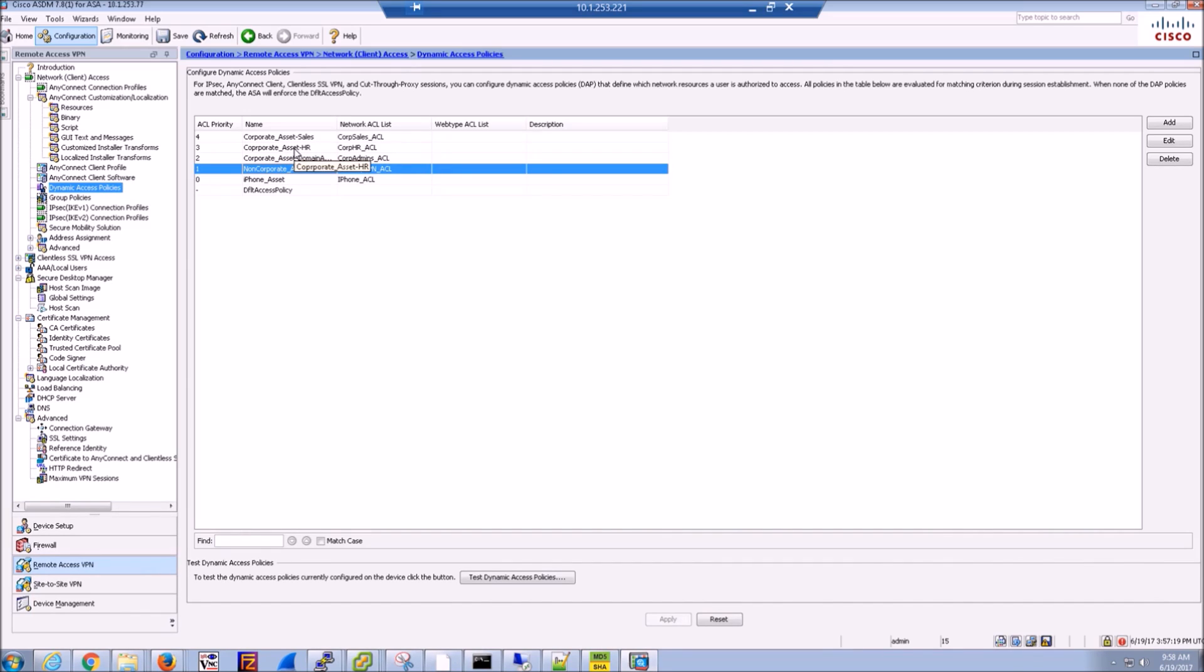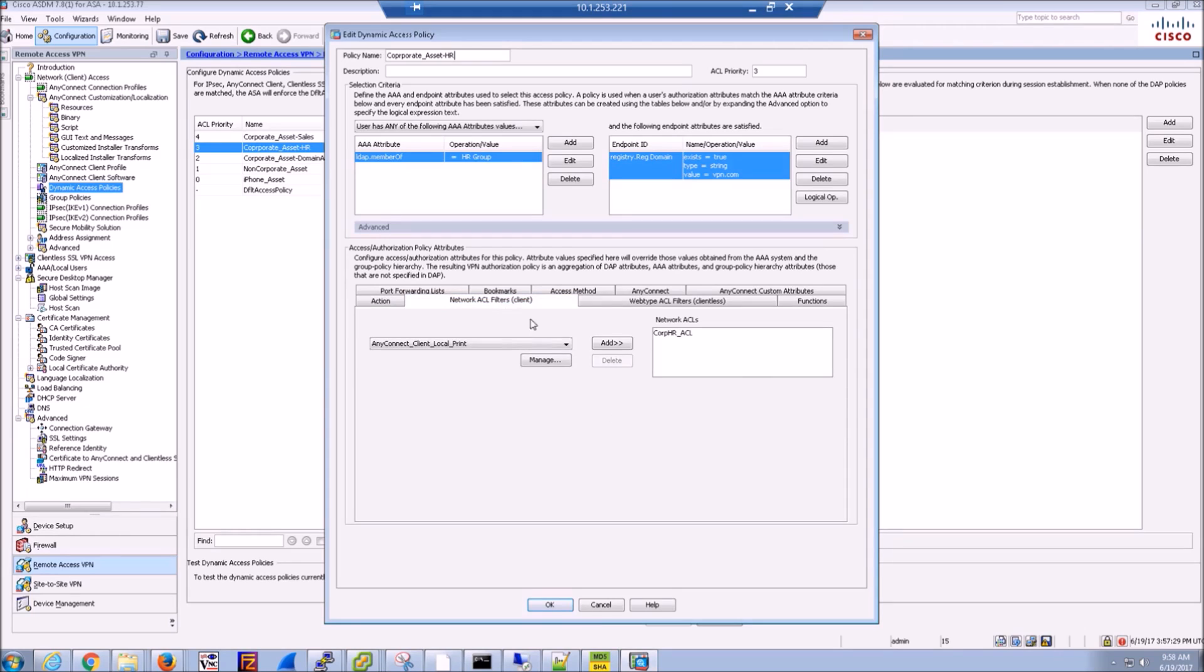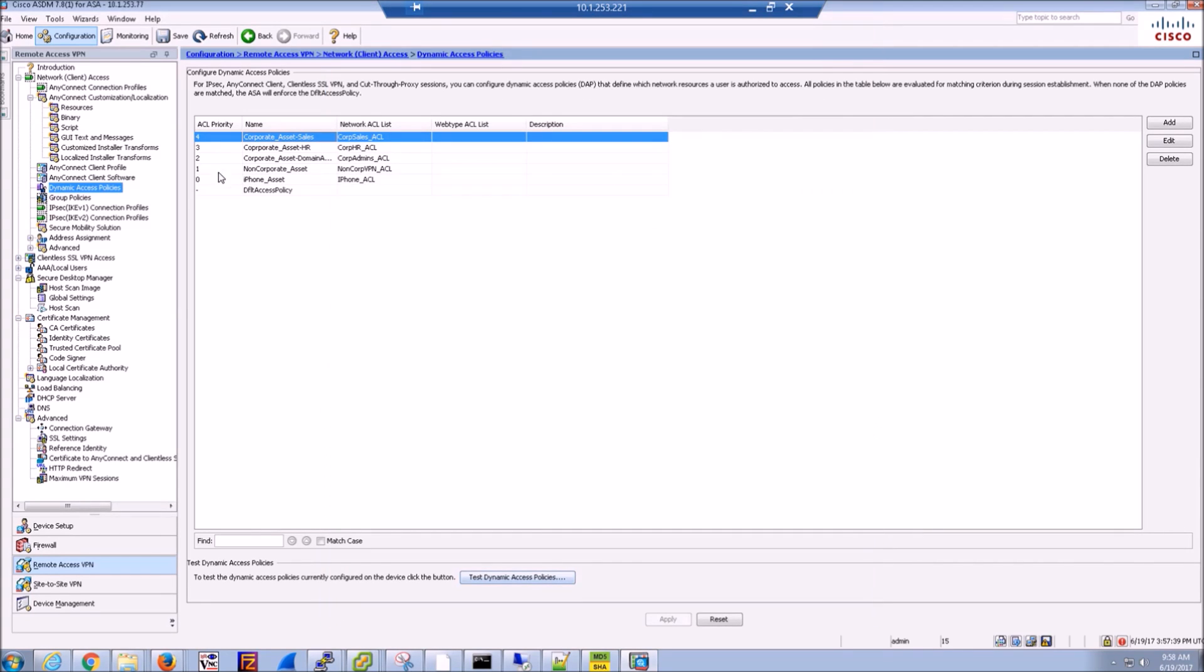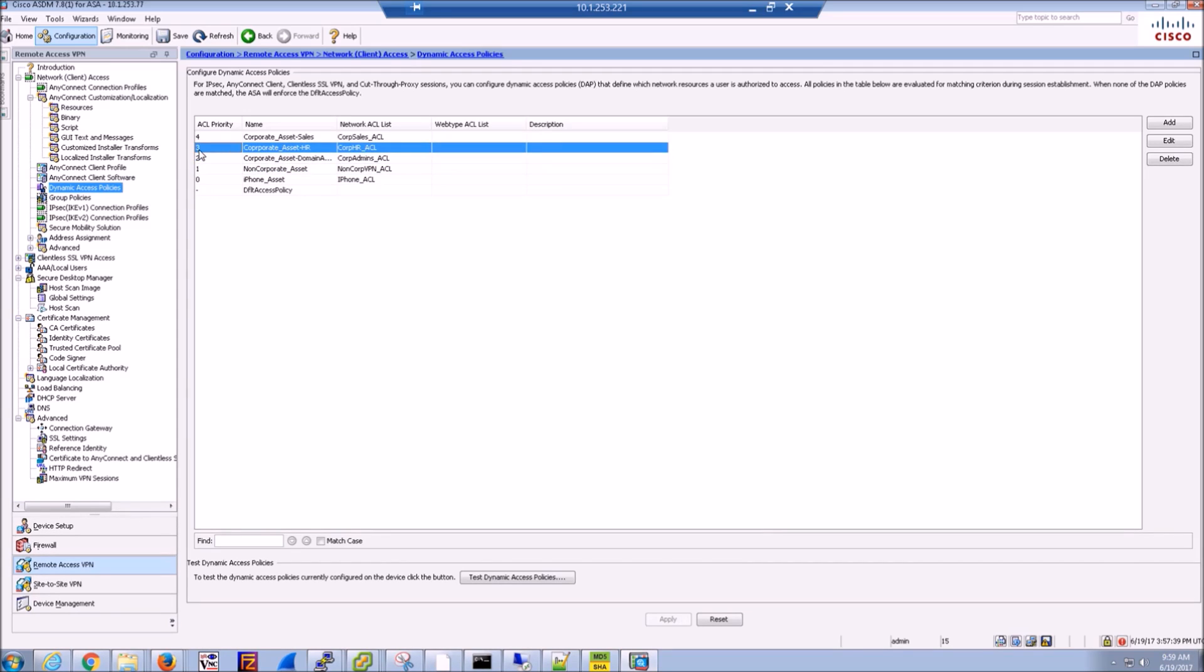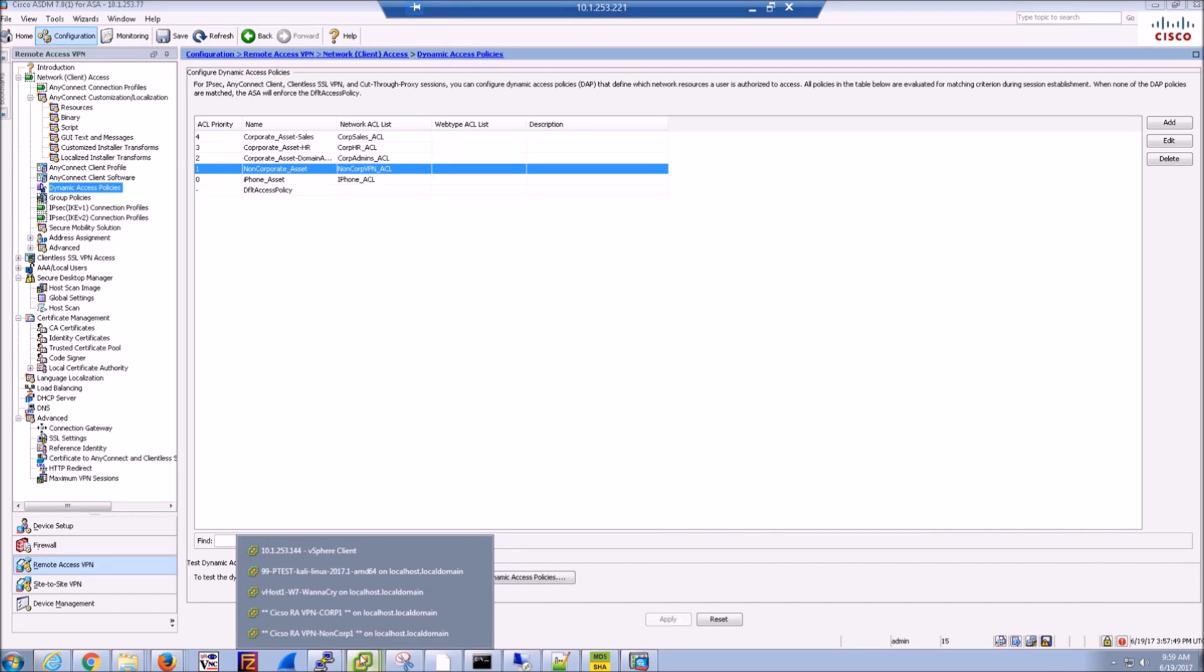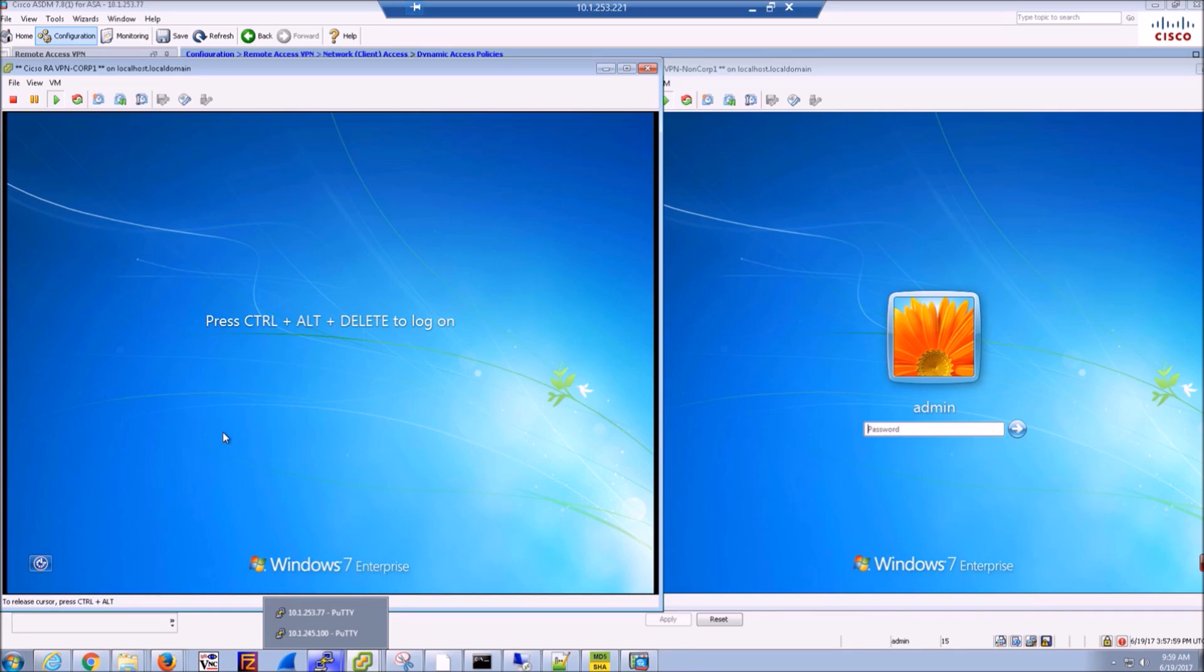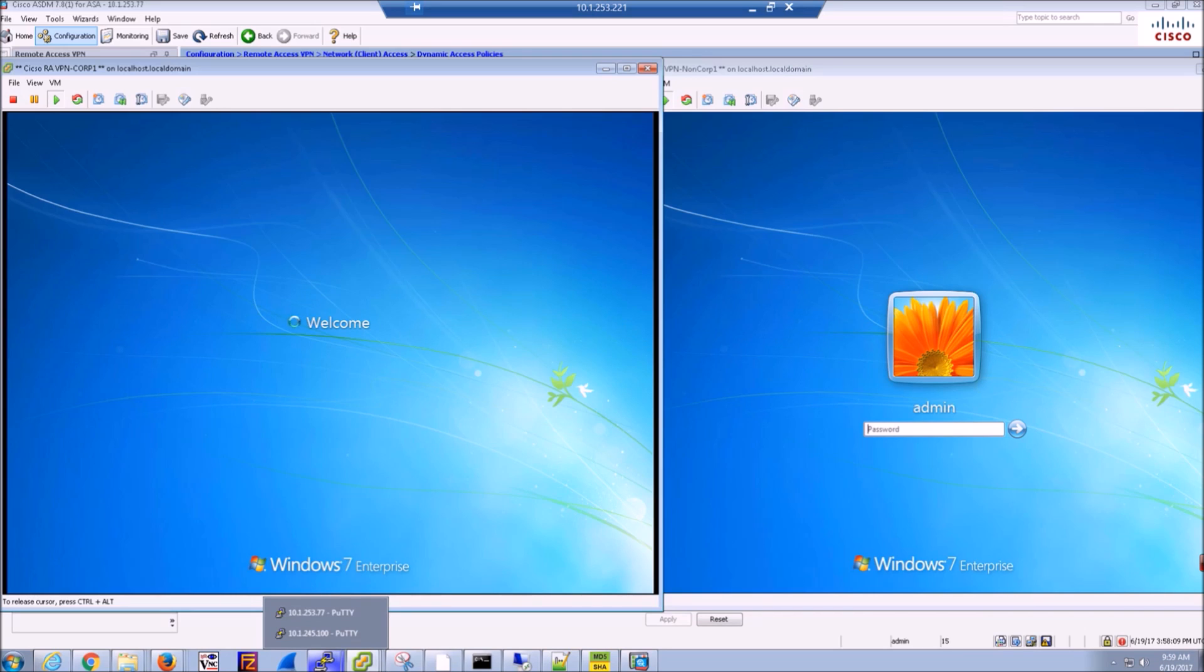Here we have a corporate and non-corporate asset. So the left side is the corporate and the right side is the non-corporate. Again, we're going to leverage the dynamic access policy based on a couple of conditions. You'll get assigned that specific policy and in our case, a restriction for network based ACL. And we're going to go through this side by side.